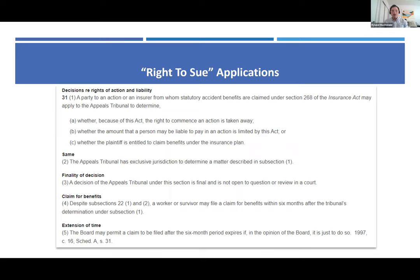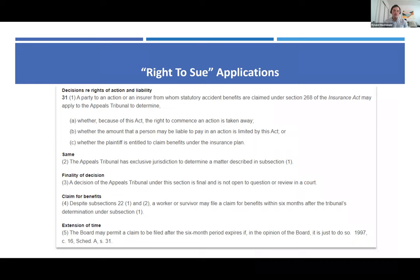If you have a BI claim or an AB claim and one or more parties are working or in the course of employment, then you should probably ask yourself: is this case right for a right-to-sue application? Under Section 31 of the WSIA, insurers or defendants can apply to the Workplace Safety and Insurance Appeal Tribunal — also called the WSIAT, or Tribunal — to determine whether a plaintiff's right of action against the defendant is taken away.